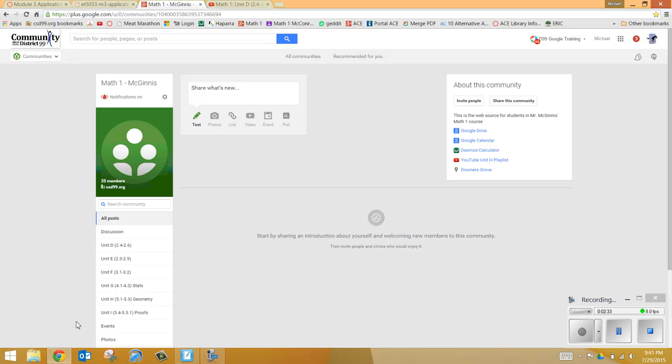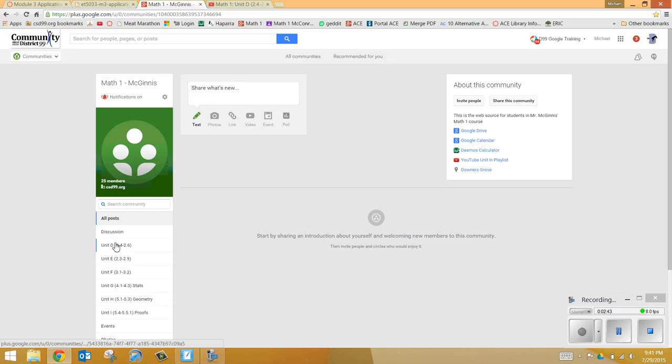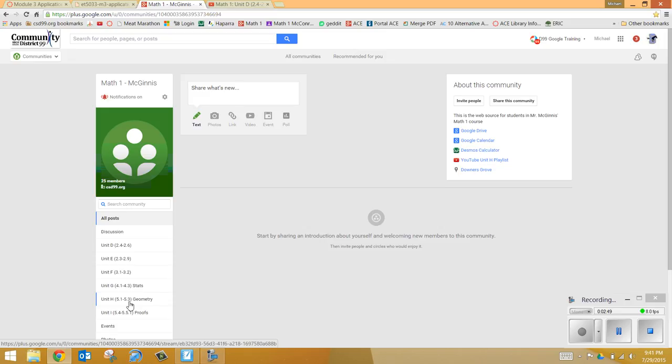Over on the left-hand side, I have loaded the class already that we'll have coming into this next year. And then all the different links to the different chapters. So if we're in Unit H, we might start off with the geometry. You can click on this and I'll filter all posts into there.